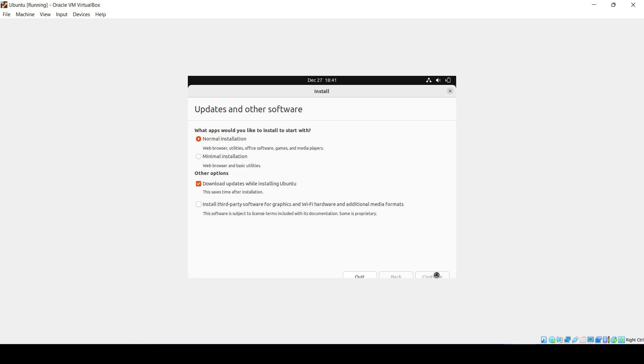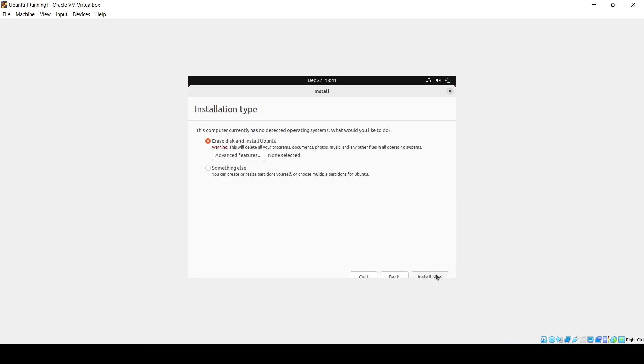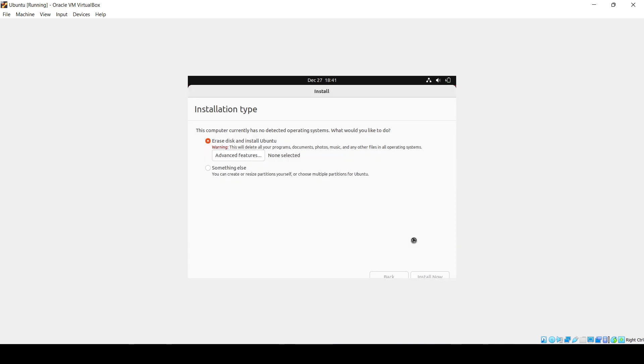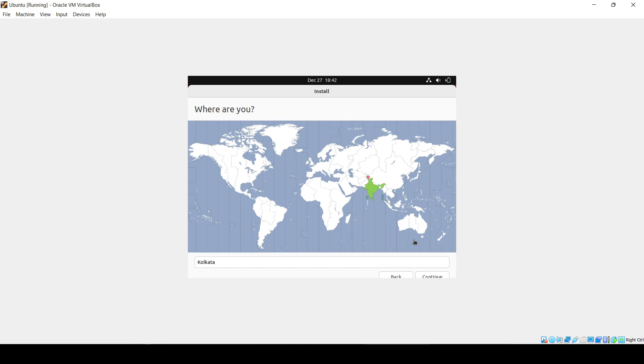It will take a little bit of time for the installation. Click Install Now. Don't worry, your data will not get deleted. Click Continue, then select your region. I hope it will be India. Continue.